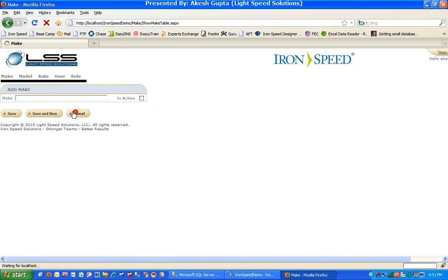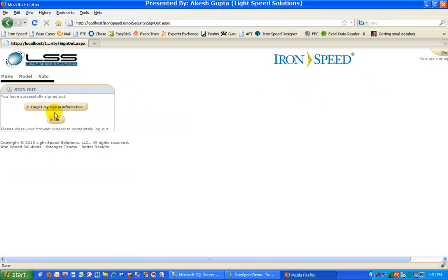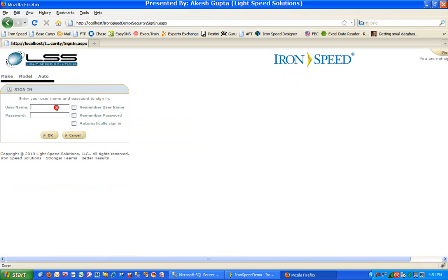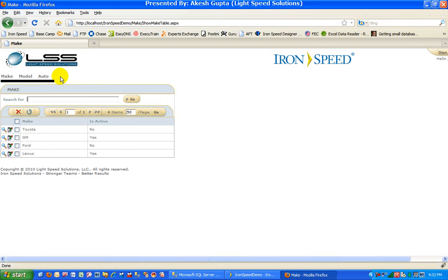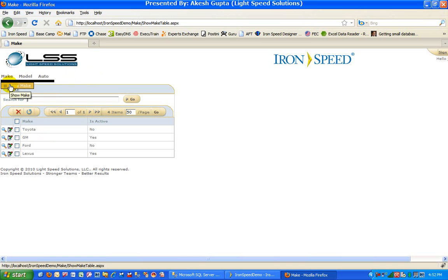Now if I log out and log in as John Doe who is not an admin, as you can see, automatically my two menu choices are gone because I'm not an admin. In addition, under make I only see a show make option. The add make page option is no longer there because it has been disabled because of security permissions. And as you can see, the add icon on a make show table page is also hidden.